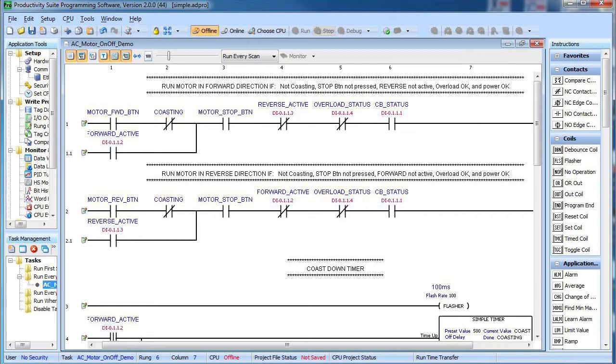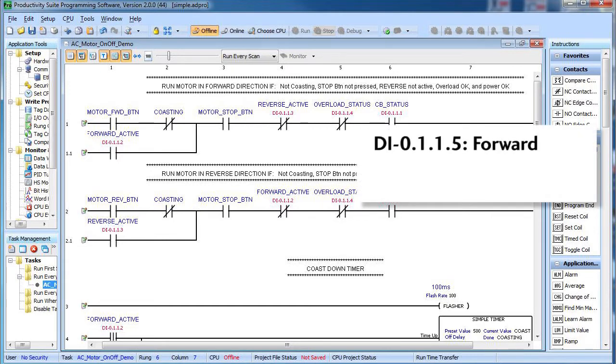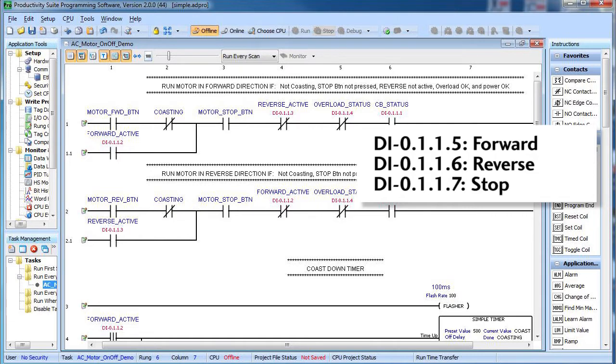Changing all of this over to a system that uses mechanical buttons instead of virtual C-more HMI buttons is easy. Let's assume the start button comes in on input 5, reverse on input 6 and stop on input 7. Well, just replace this with input 5,